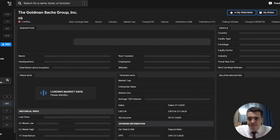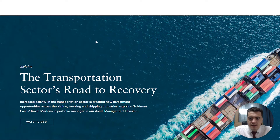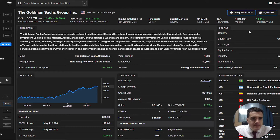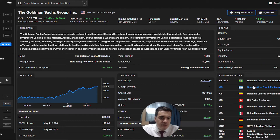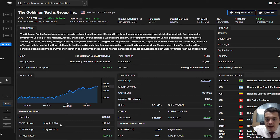Let's go to the description tab, where you have more of the qualitative statements about the company — the basic description and profile. The website is there; just double-click and you're on the company's site. You have related securities, because Goldman Sachs is listed on many exchanges so their counterparts in other markets are shown. Then trading data: market cap, enterprise value, sales, EBITDA, dividend information, and a little on the price.